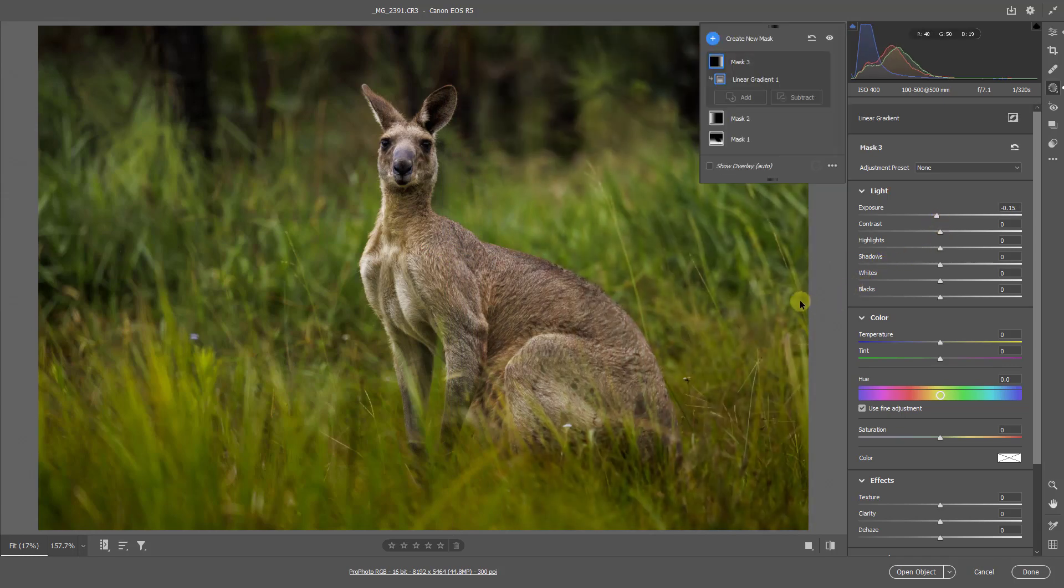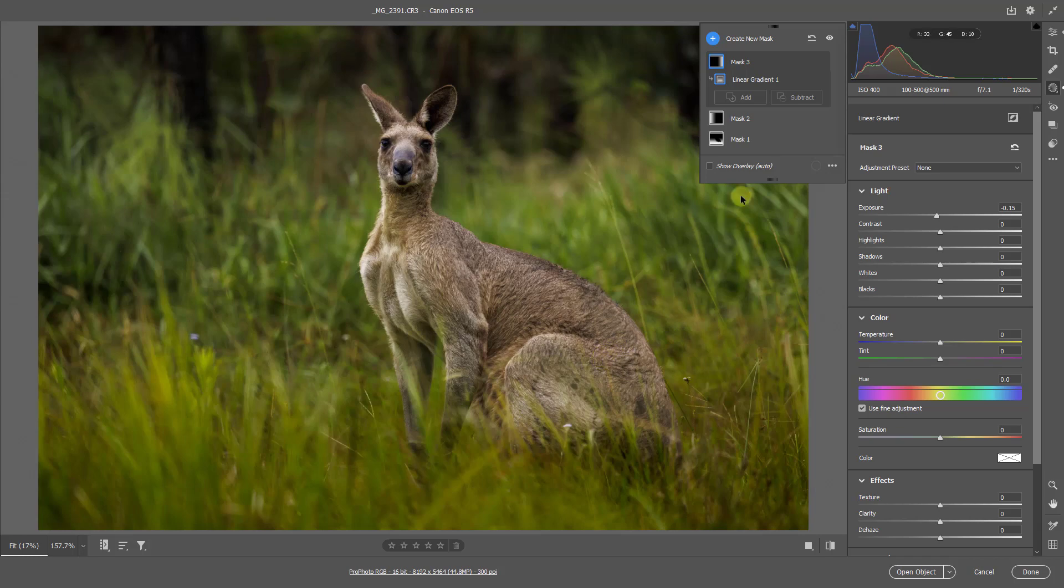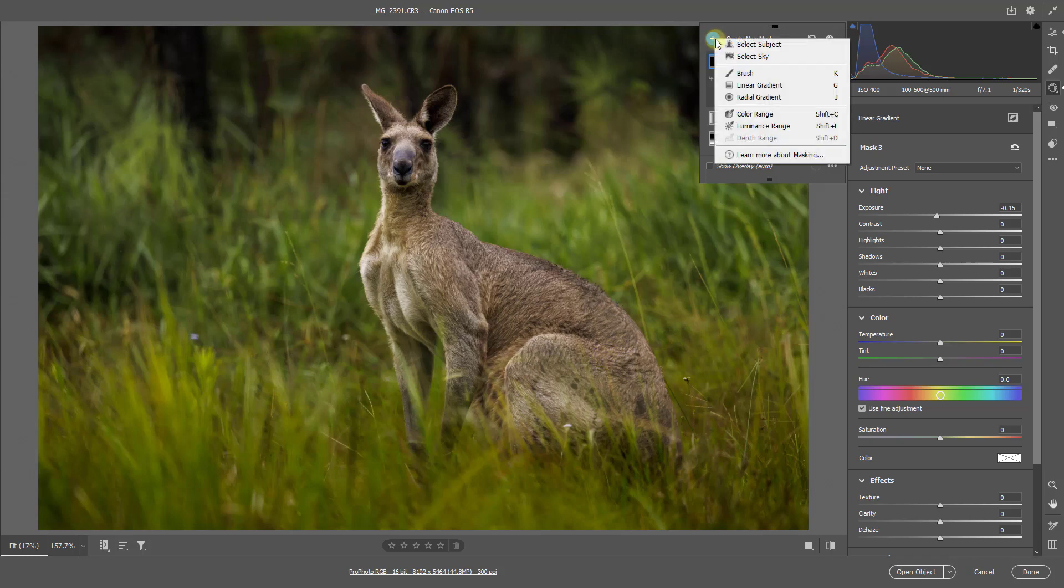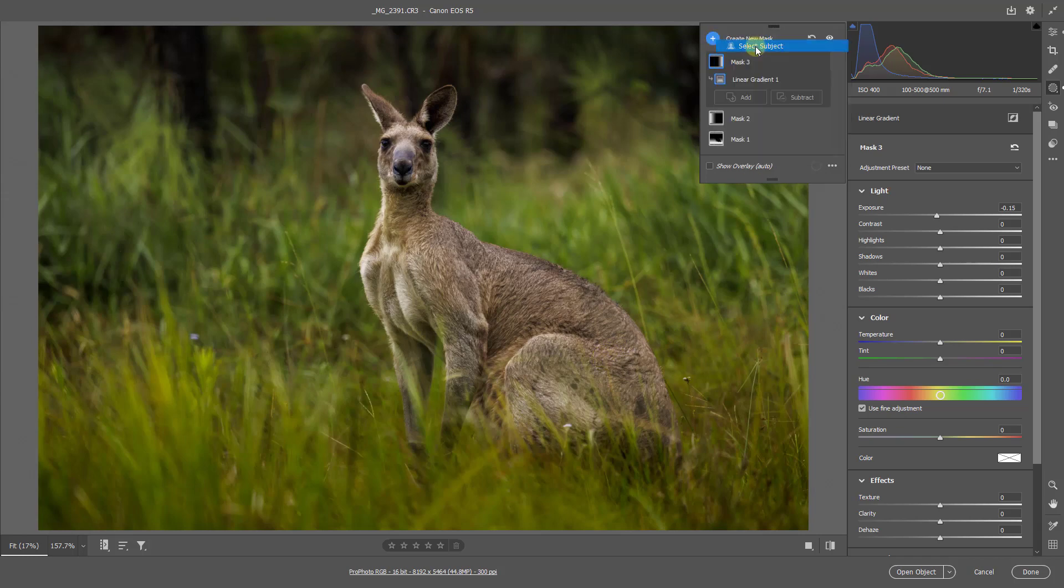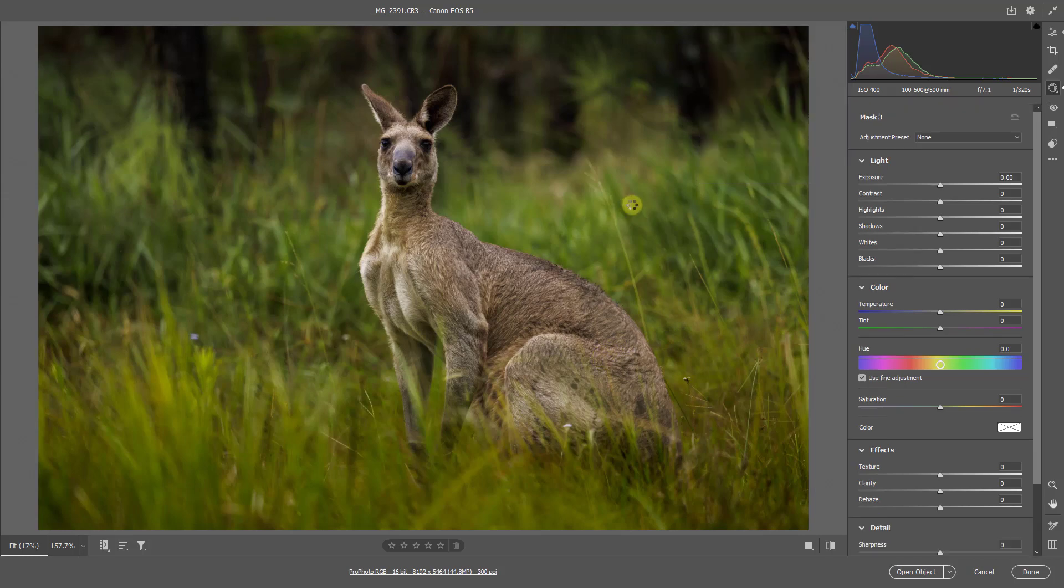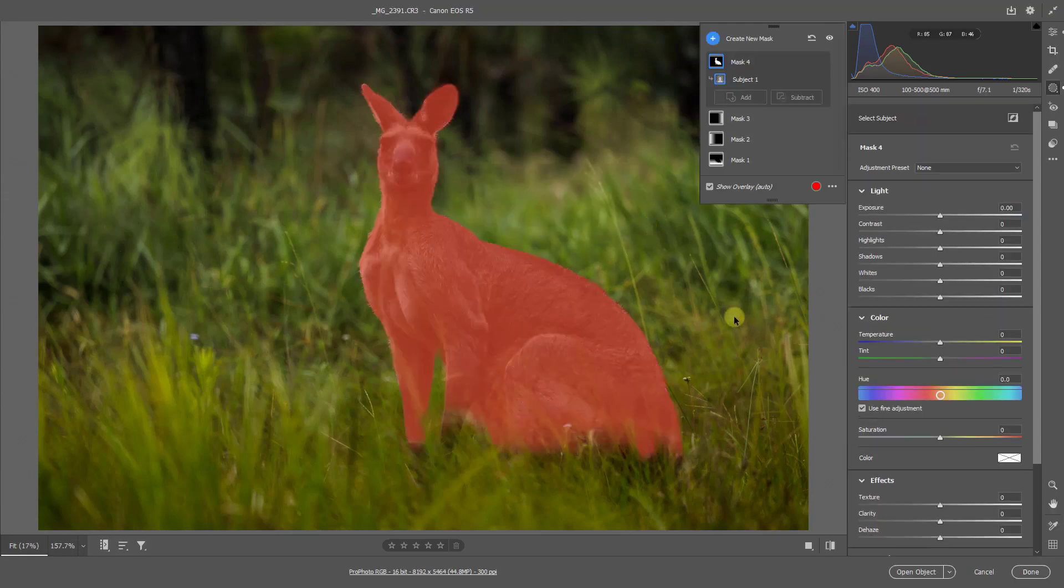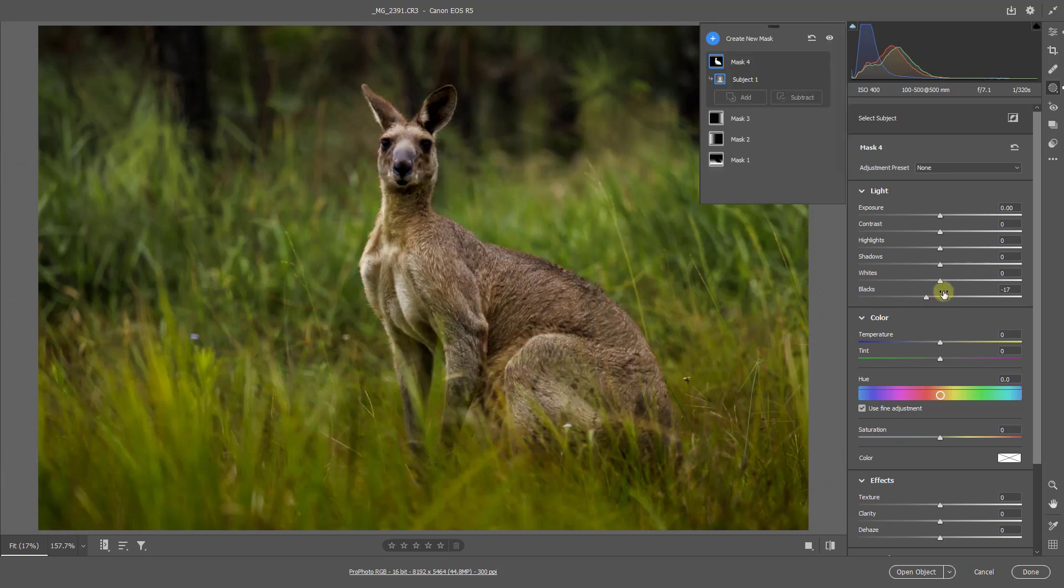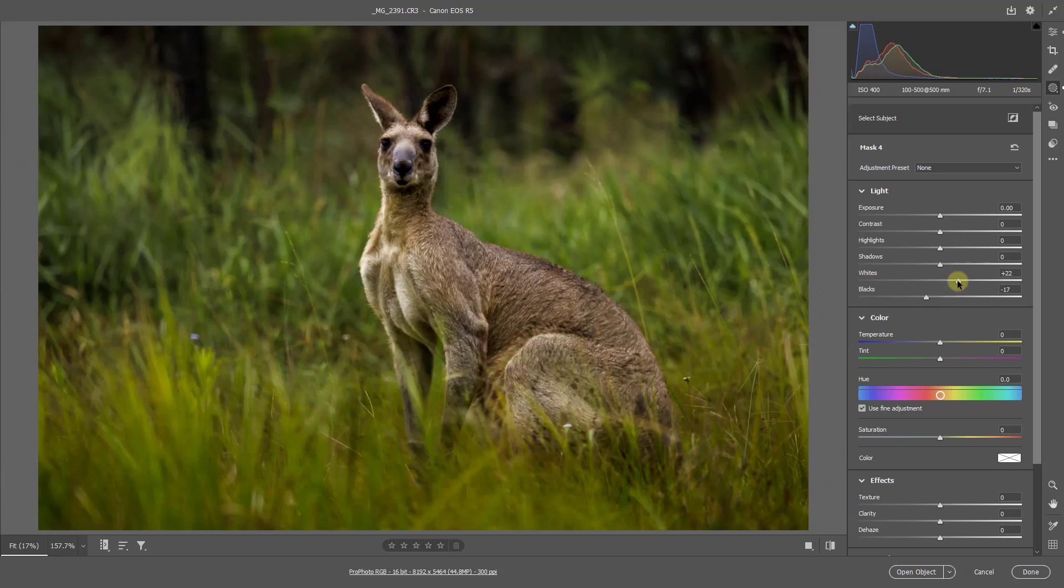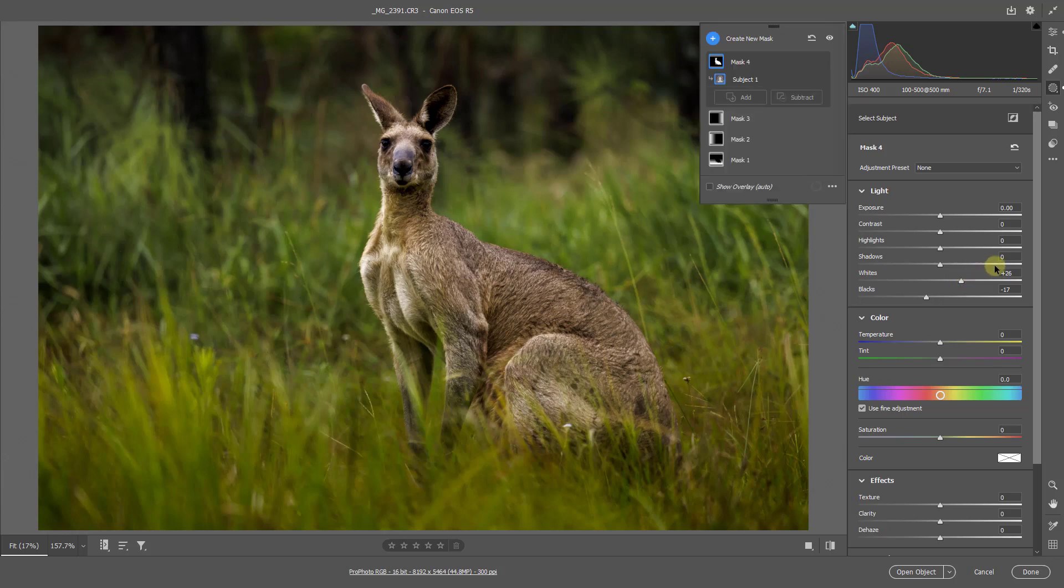What I'd like to do is to give the animal a bit more impact. So selecting the subject as a mask. Once that appears on screen, I could take a look at the blacks and the whites. Make the animal stand out a little more.